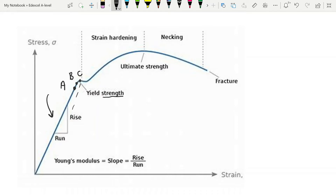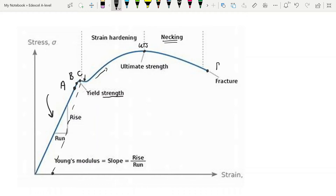Once the material hits the yield point, if you take the stress off, you're going to have a permanent strain — a permanent extension of the material. After the yield point, you can see the stress decreases and yet we're still getting extension; it is still moving along the x-axis. If you continue to apply force after that, you get very large extensions until you reach the UTS — the ultimate tensile strength. After that, even as you unload your material, you get continuous extension, sometimes called necking, where the material gets a very narrow point.